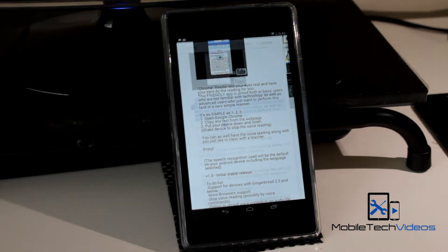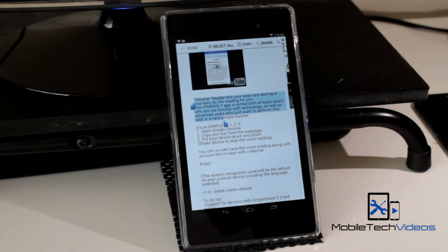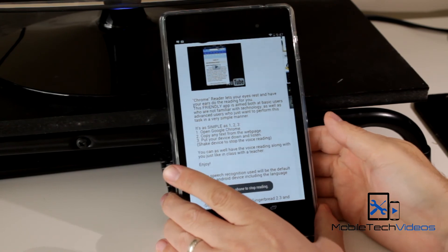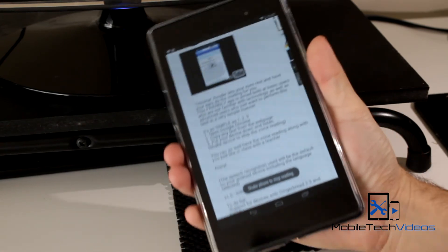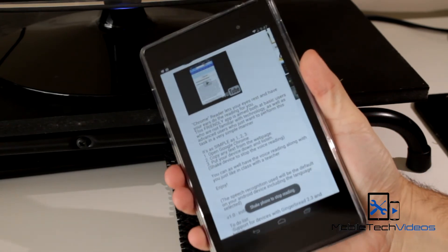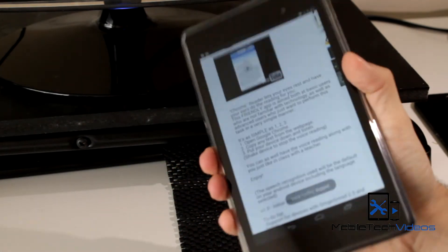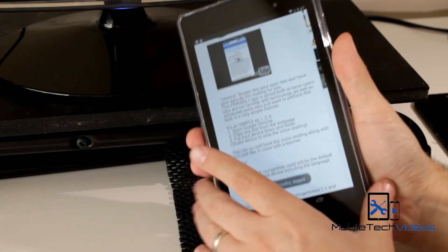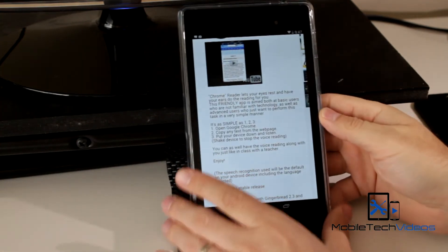So now what happens if something happens — phone rings or something like that — and you need to cancel the reading? Just shake the device. Shaking the device cancels the reading.